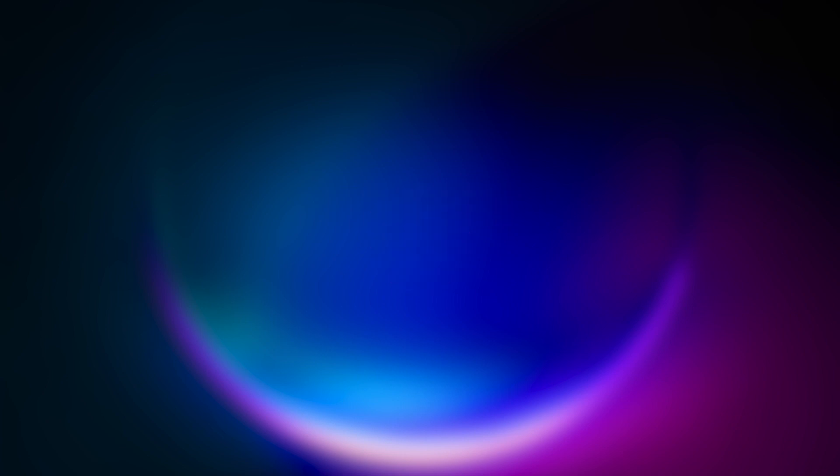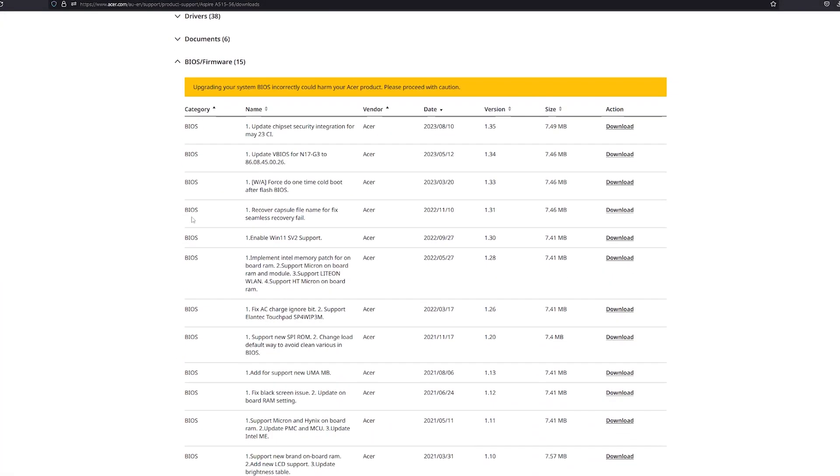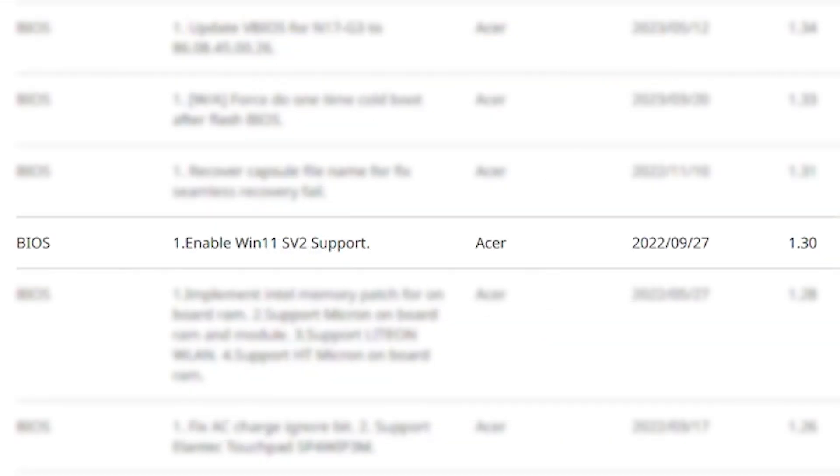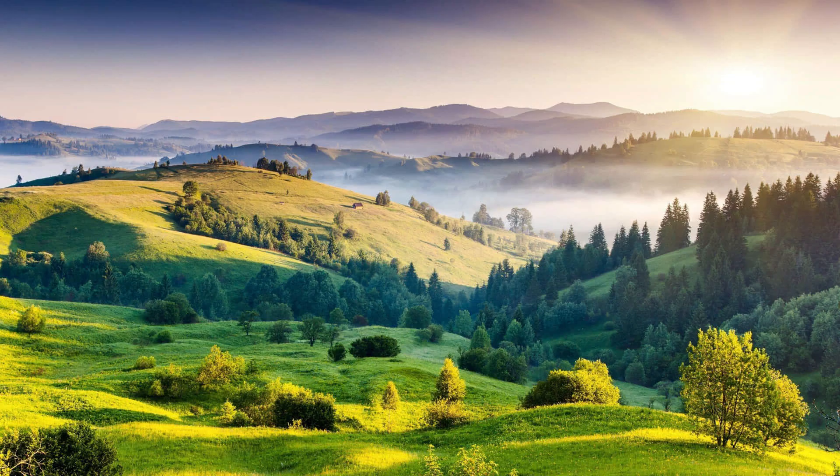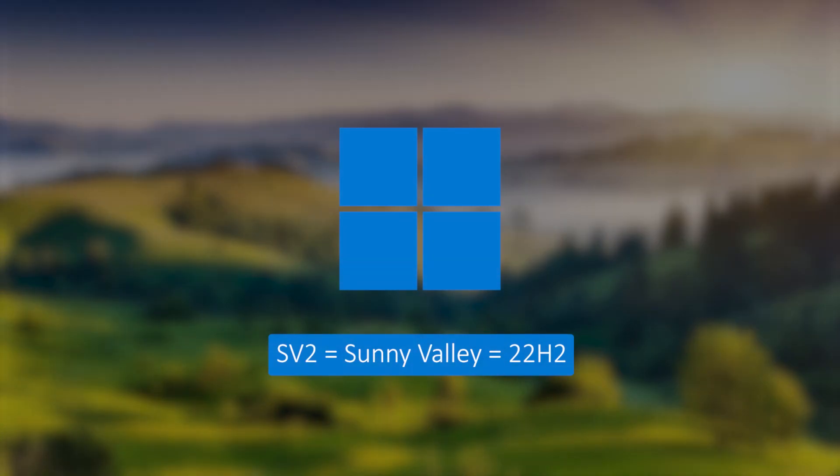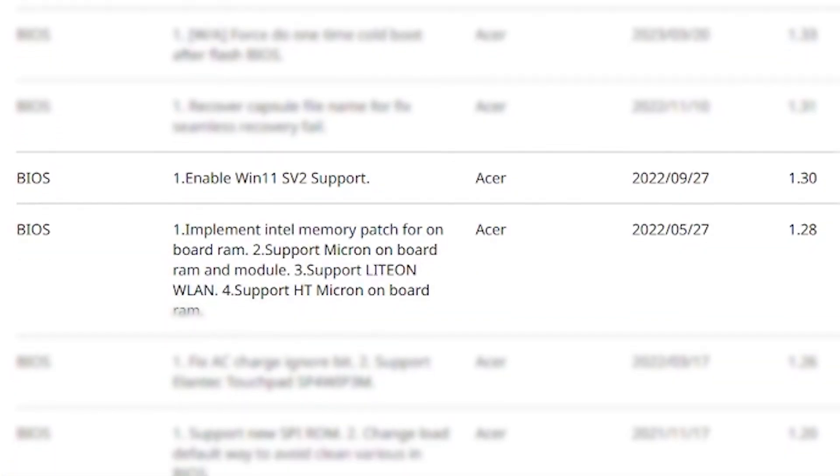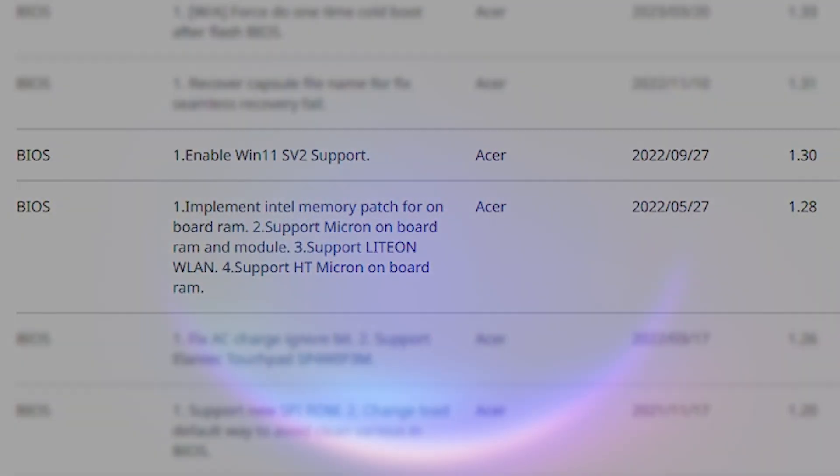At this point I'm looking for all options, and on a whim, I looked up the BIOS update changelog for this laptop, and the 1.30 update says something about Windows SV2 support. I google SV2, it means Sunny Valley, which is apparently a codename for Windows build 22H2. My BIOS version is 1.28, so does that mean I just can't install this build of Windows unless I update the BIOS?